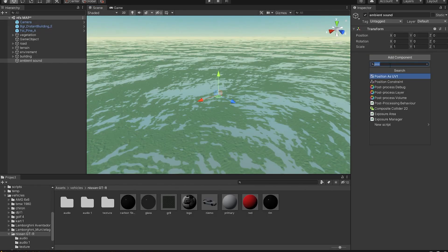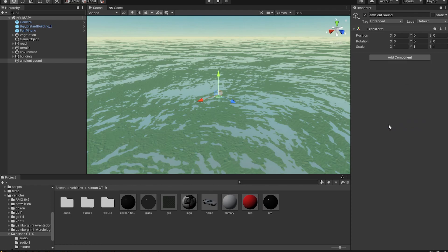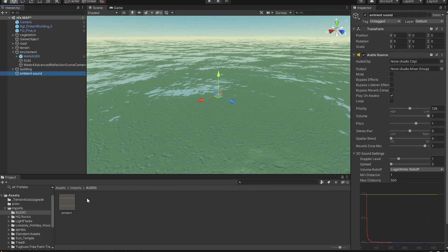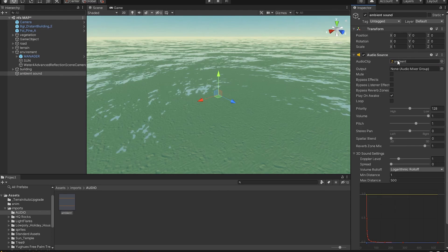Before we go any further into the video, what I'm going to do is add an audio source playing ambient sounds. This will add to the realism and make the game more authentic.